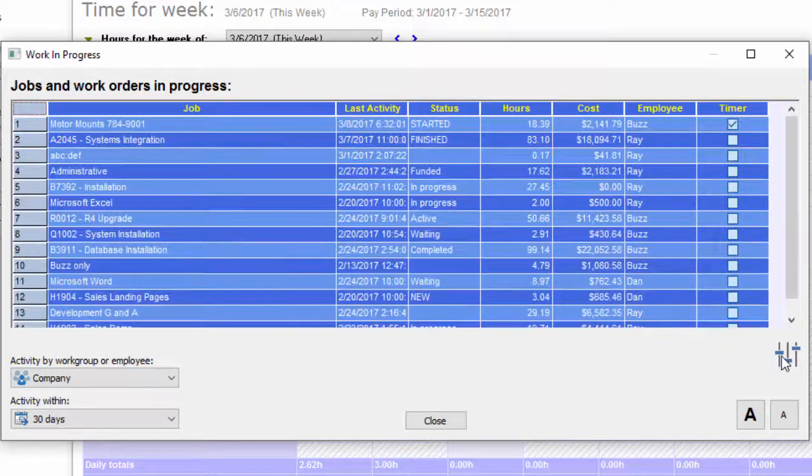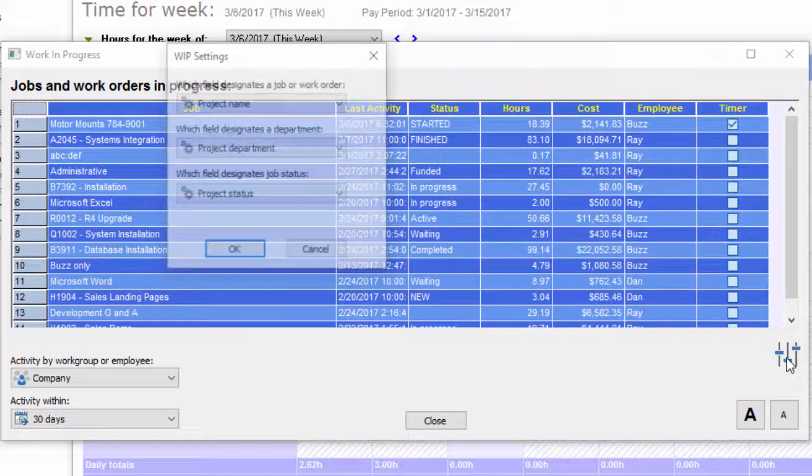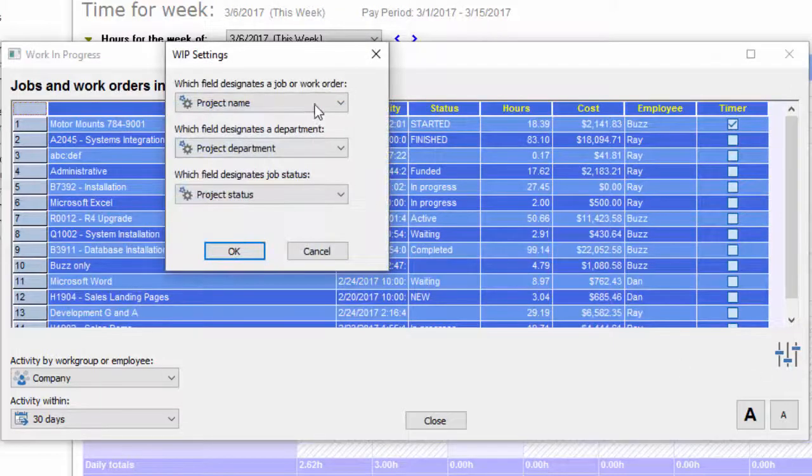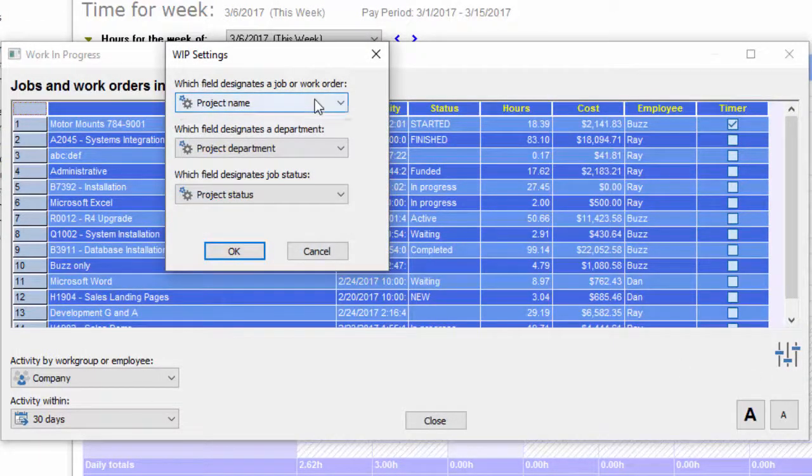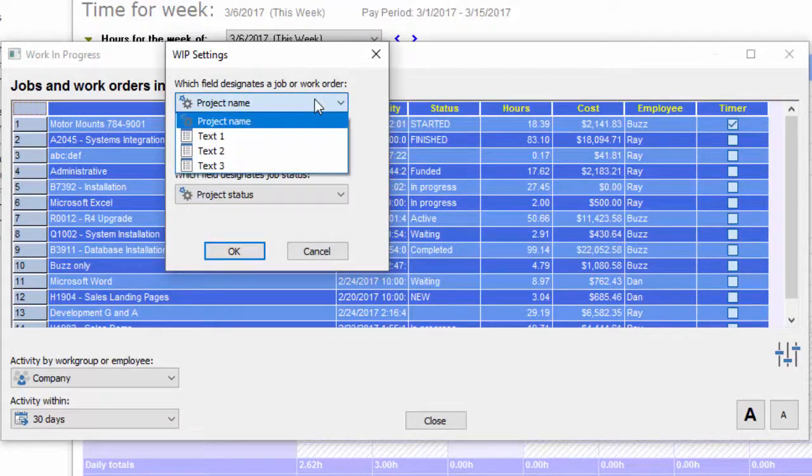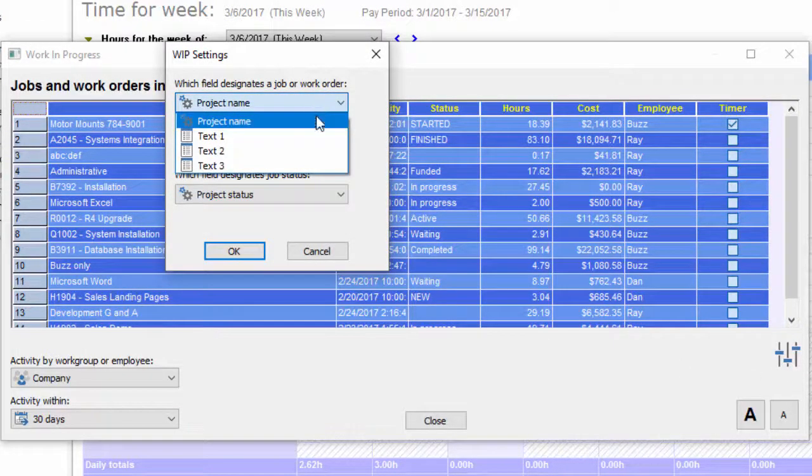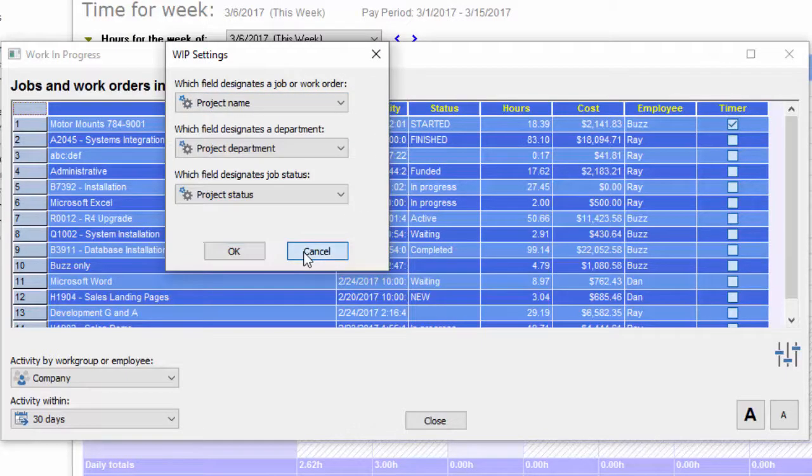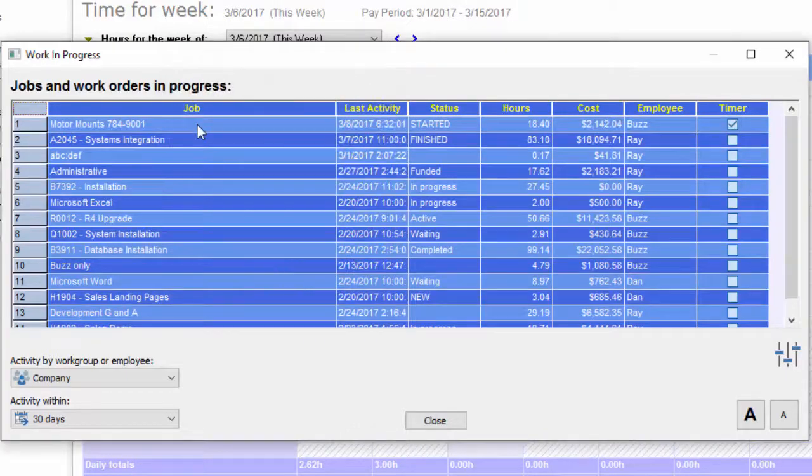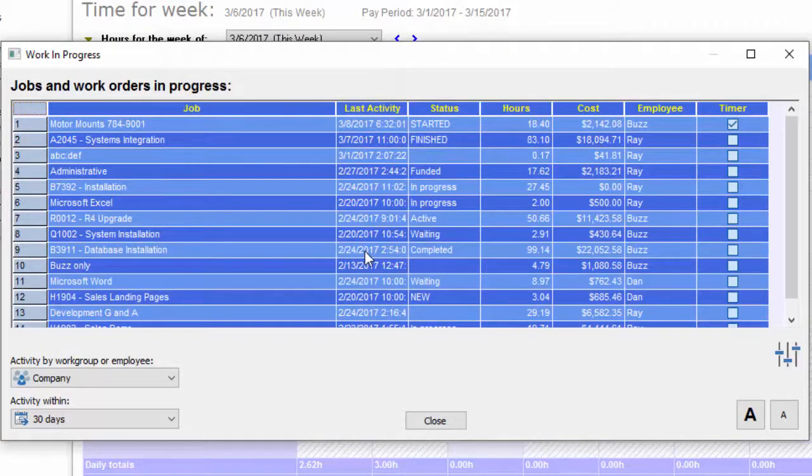In the lower right, you see a control panel for setting how the fields are shown, whether you're using the project name, work order, or text. That's just configuring those jobs so the screen displays properly.